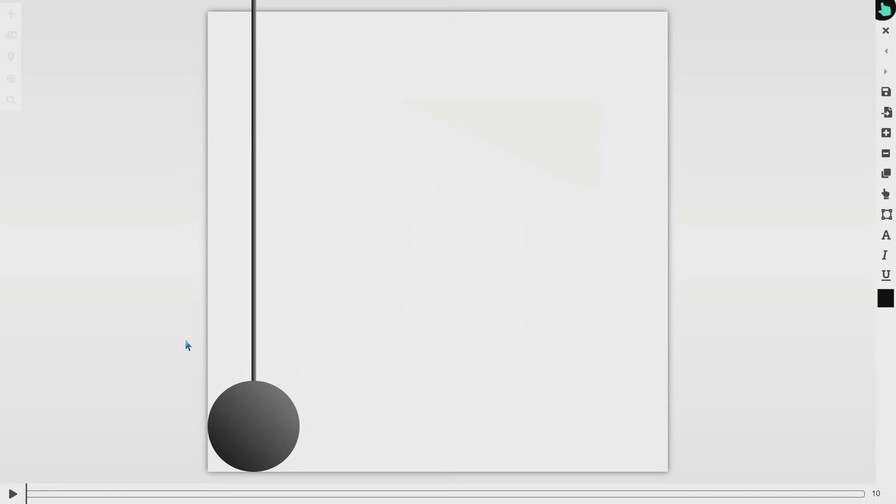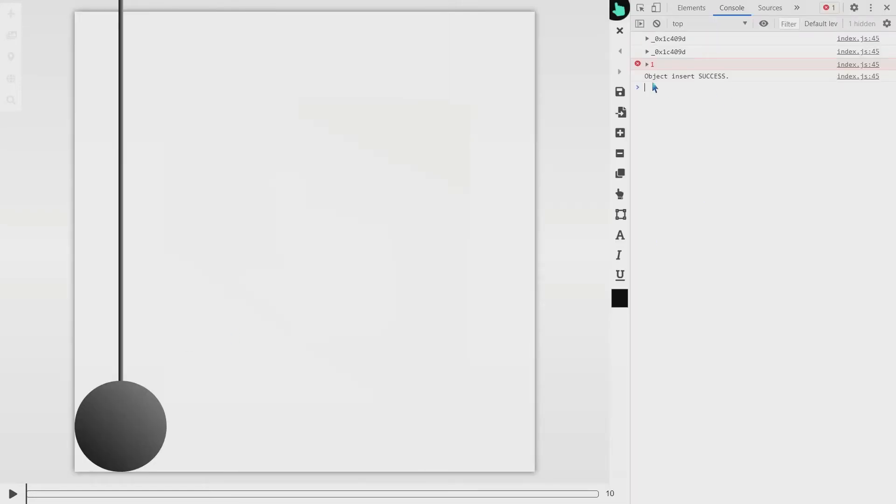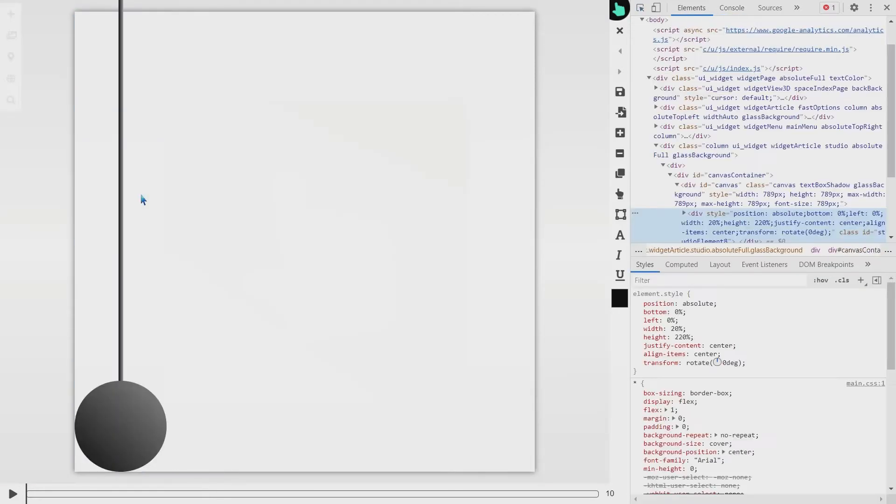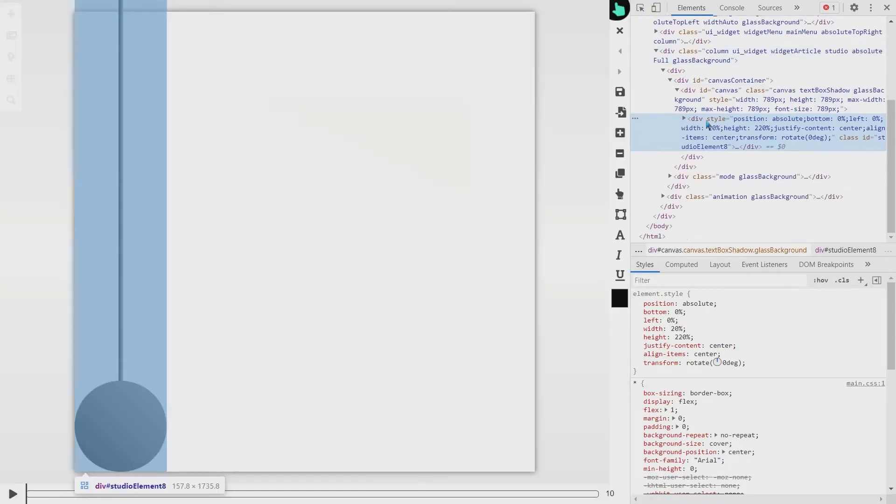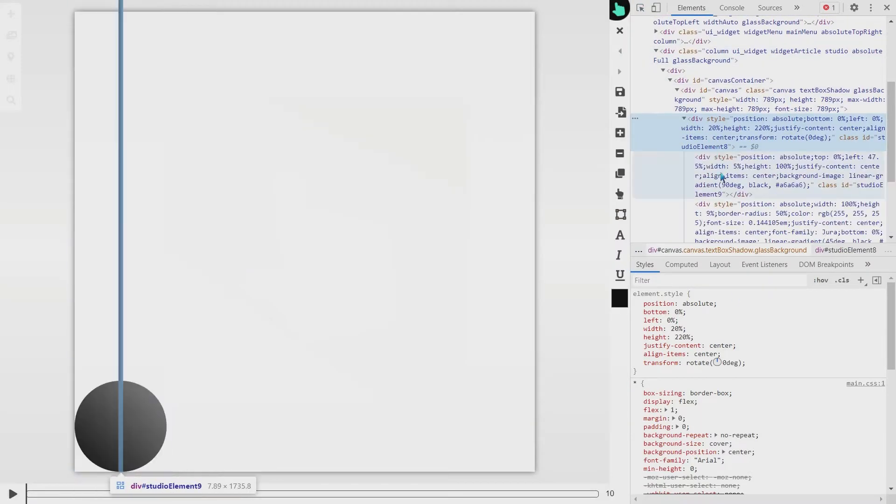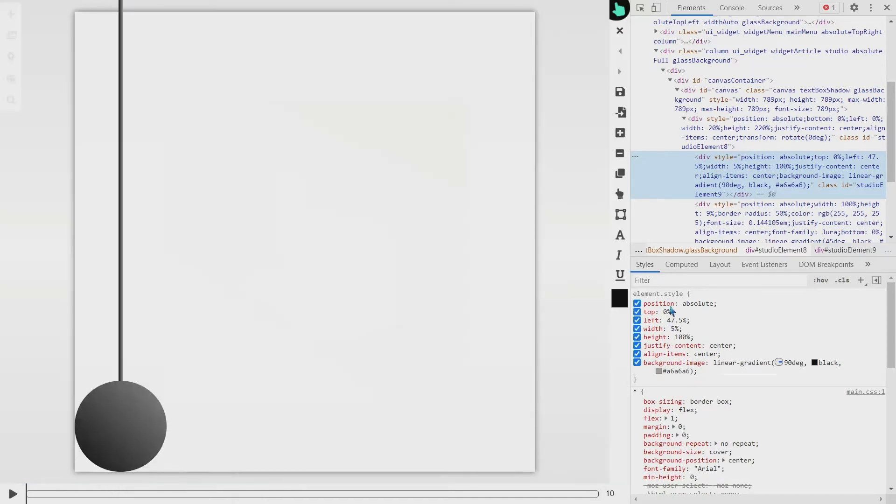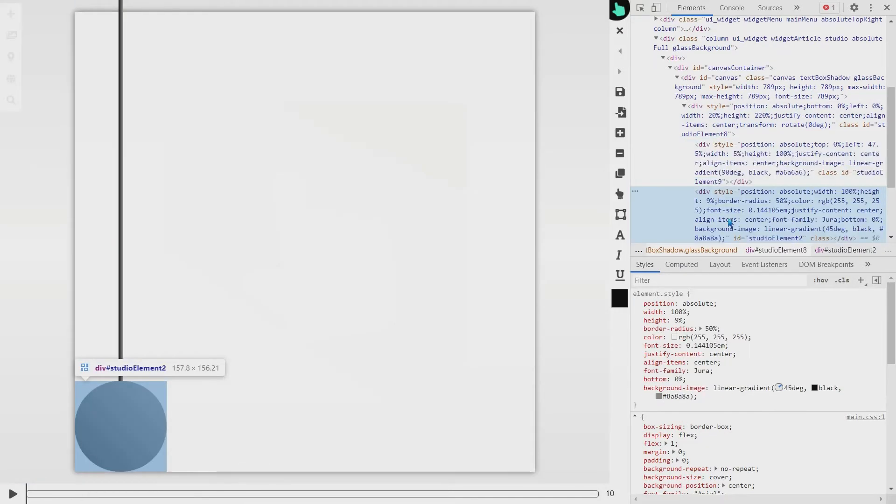First I will show you what's the building blocks of this animation. There are such holders with one element inside with certain CSS and ball element.